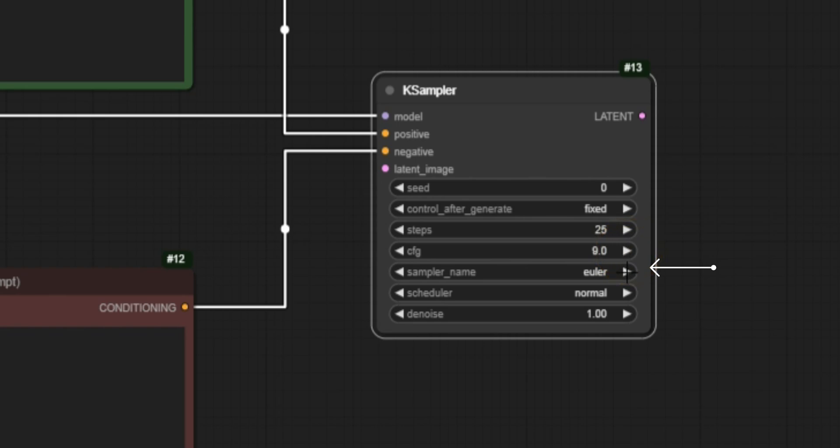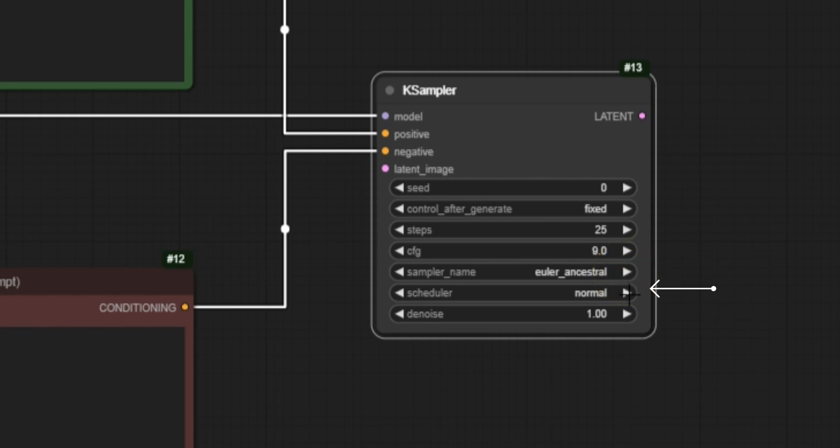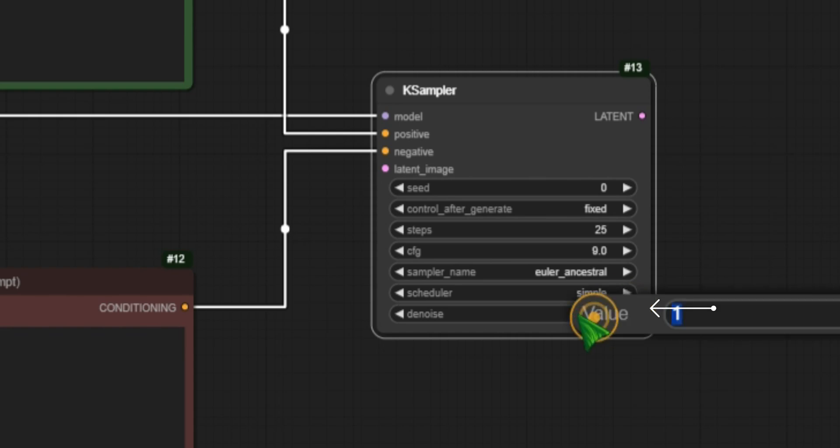Sampler name refers to the algorithm used for image generation, affecting style and quality. Scheduler controls the pace of noise reduction, impacting the image's fineness. Denoise adjusts the noise level, influencing the final look. I recommend experimenting with these settings to understand their impact better.